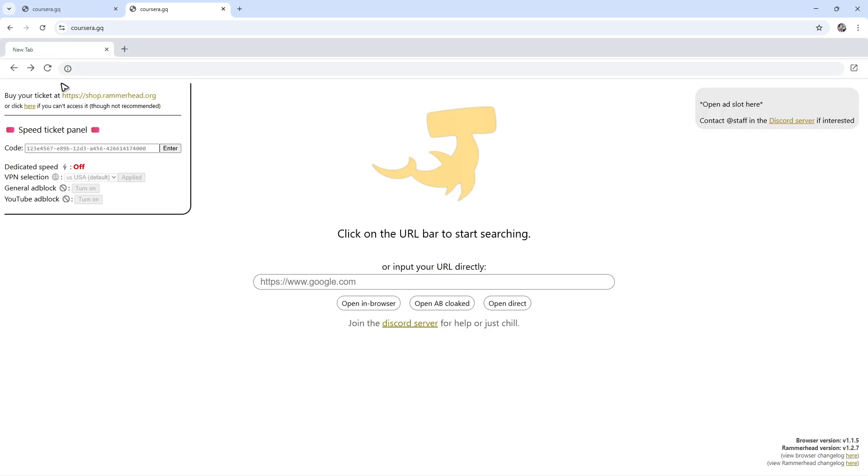And as you can see here, it is currently connecting to a server. Now, this is basically a proxy server or a proxy site. So you can just easily go ahead and go to the URL box and type down whatever you want.